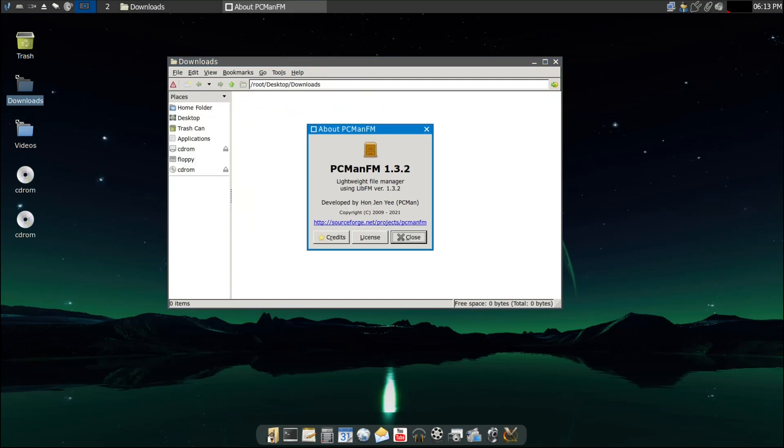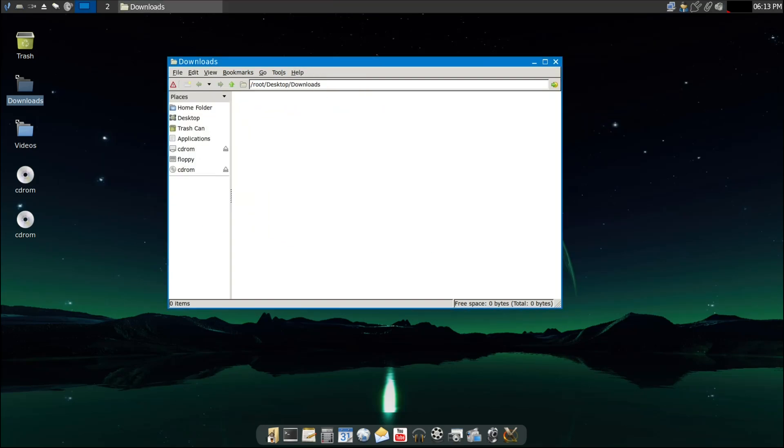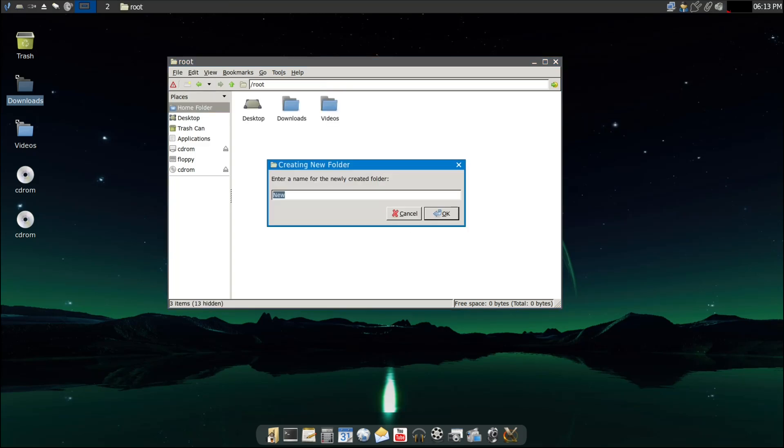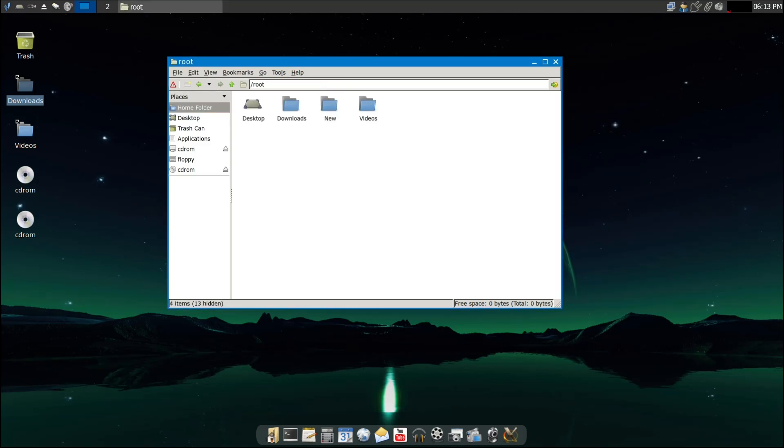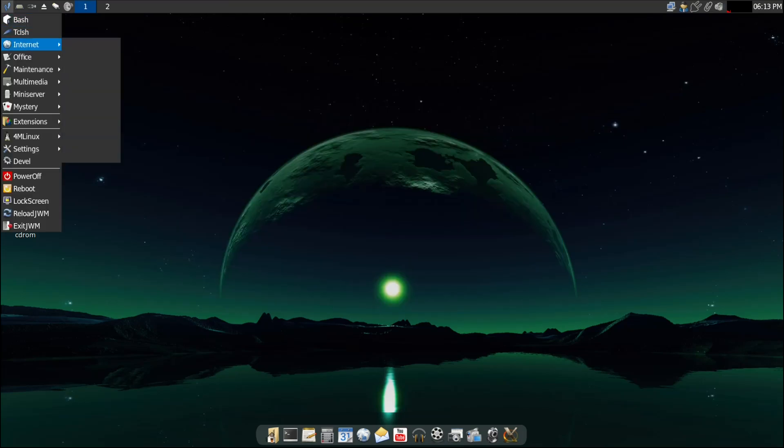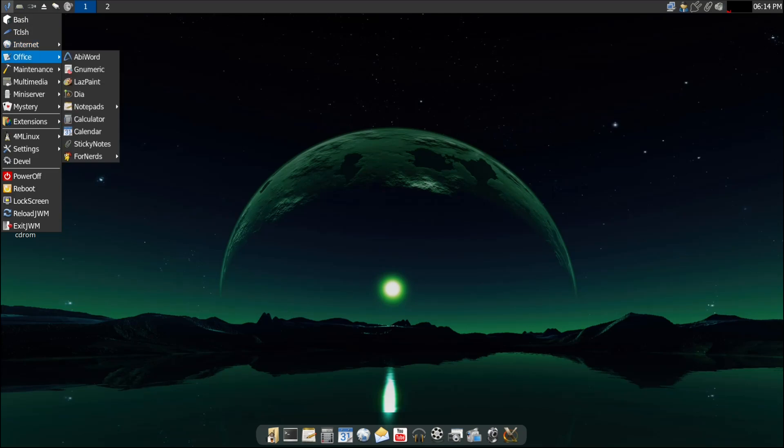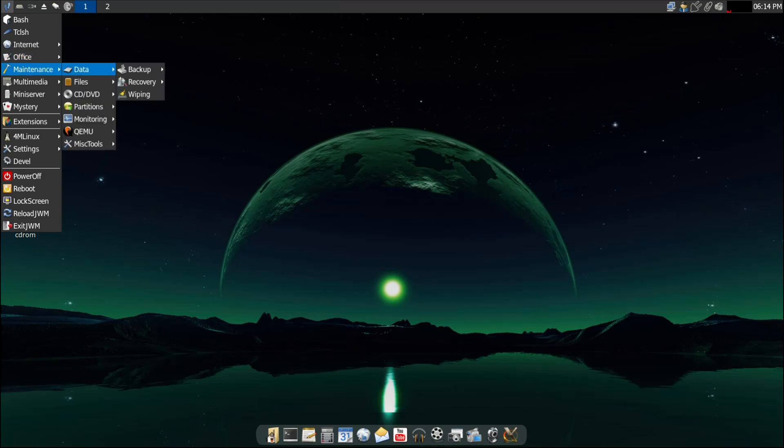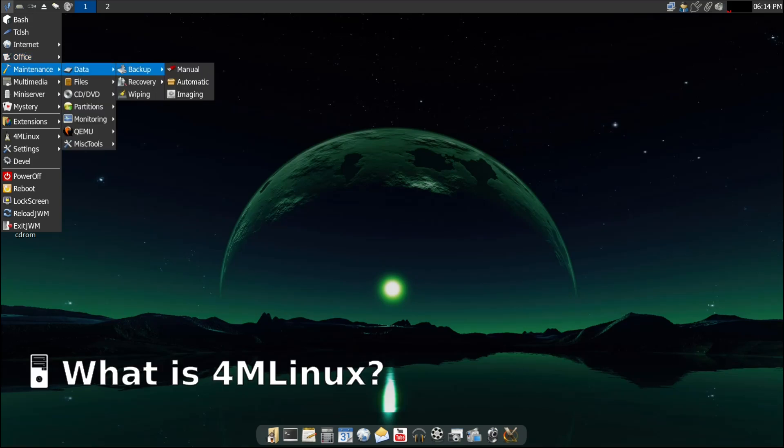It just hit version 48, and while it may not be the biggest name out there like Ubuntu or Fedora, it's definitely worth a look, especially if you've got an older computer lying around or just want something super lightweight and fast. In this video, I'll explain what Forum Linux is, what's new in this latest version, and why you may want to check it out.